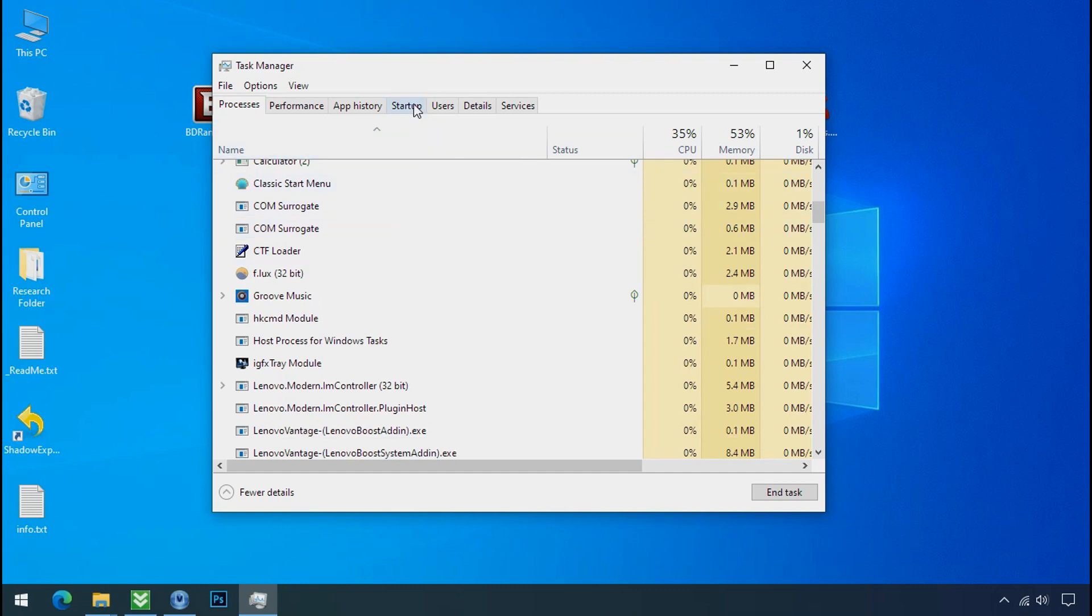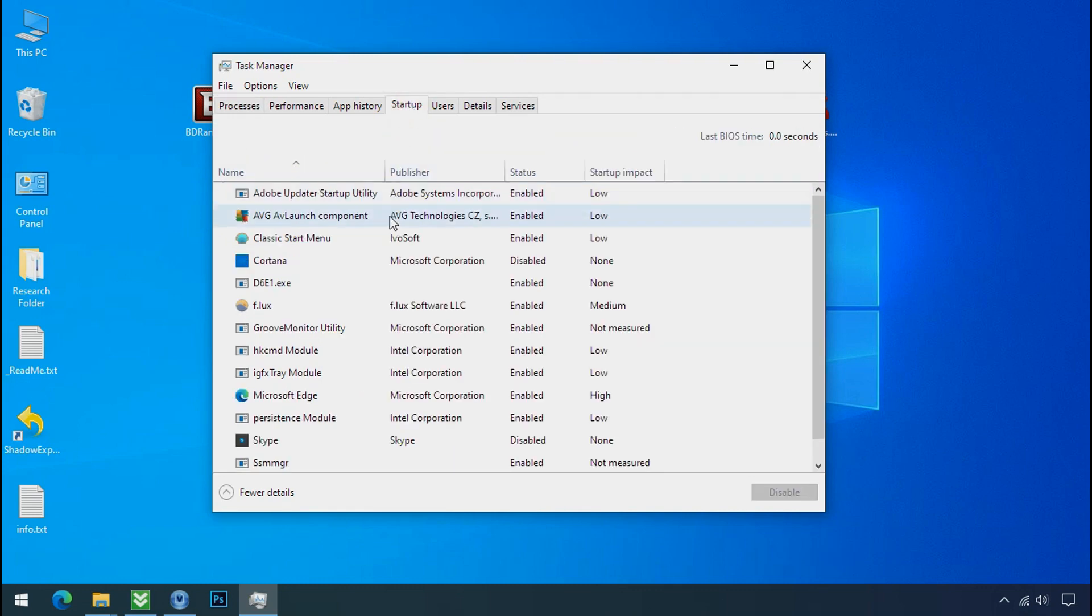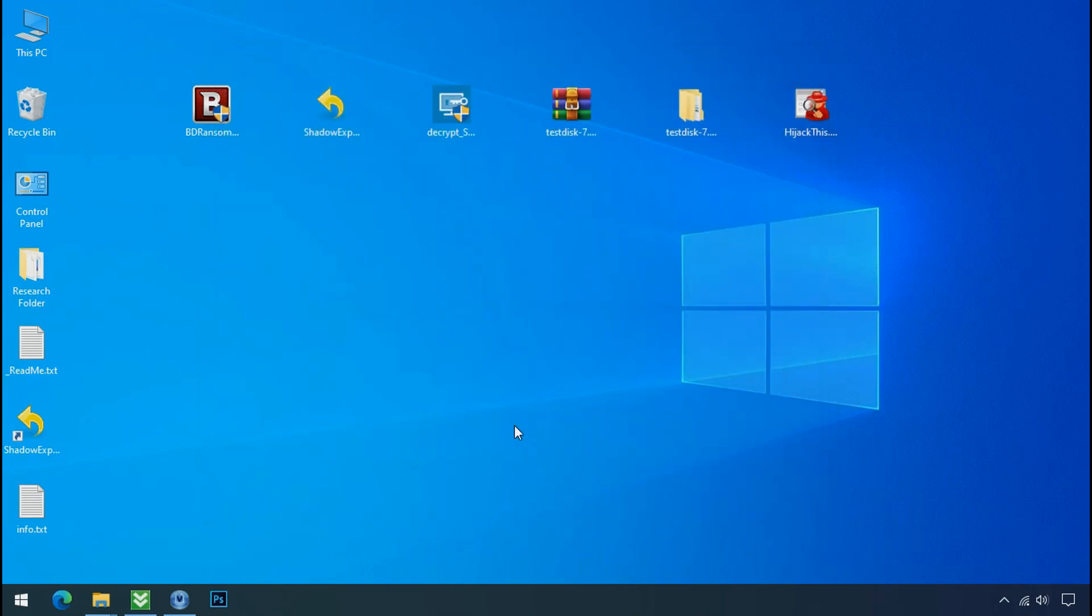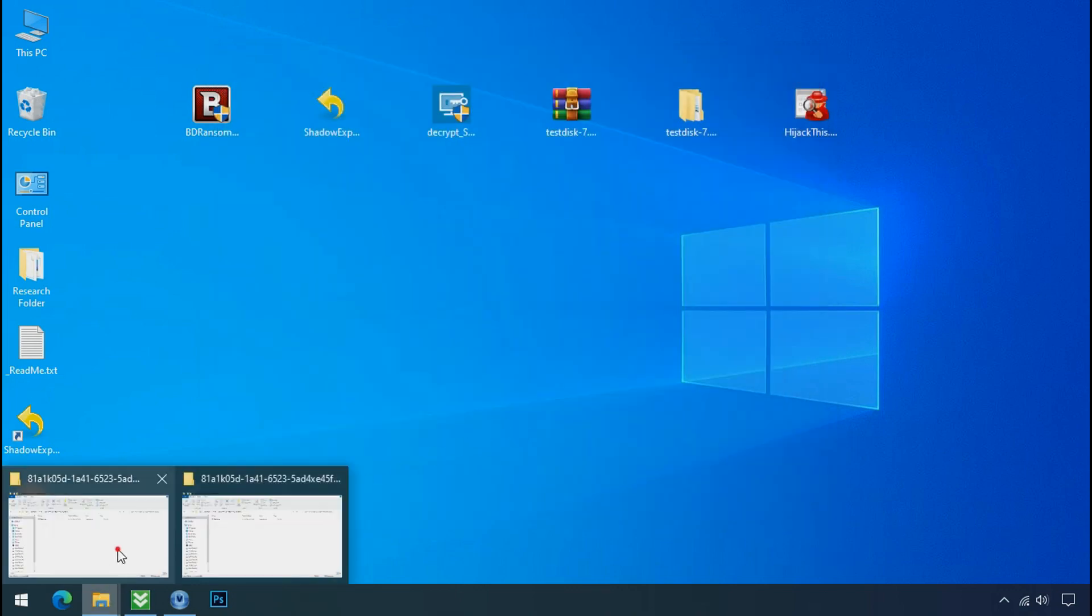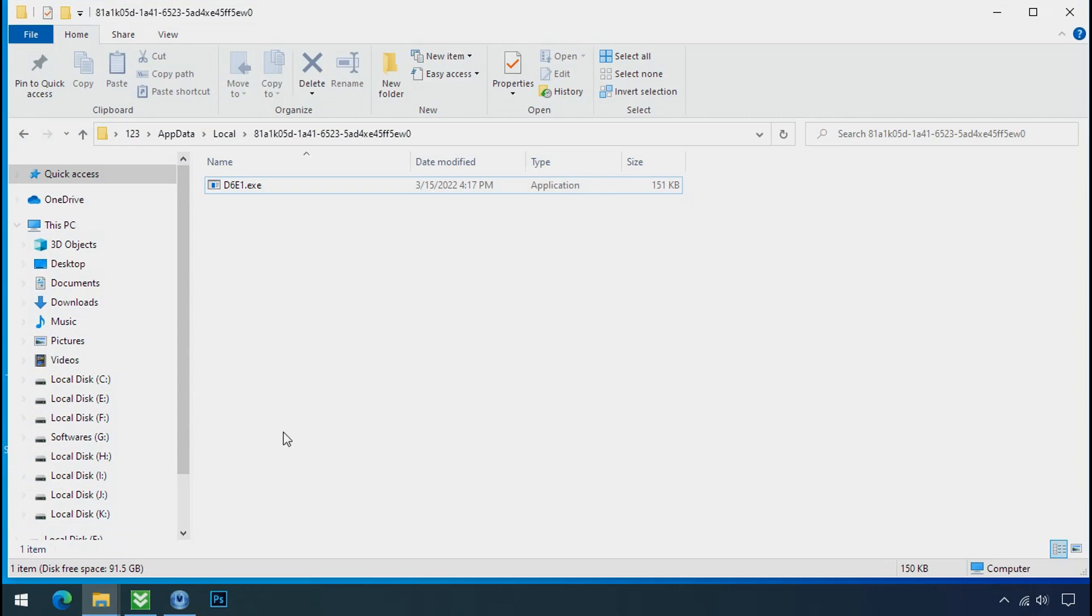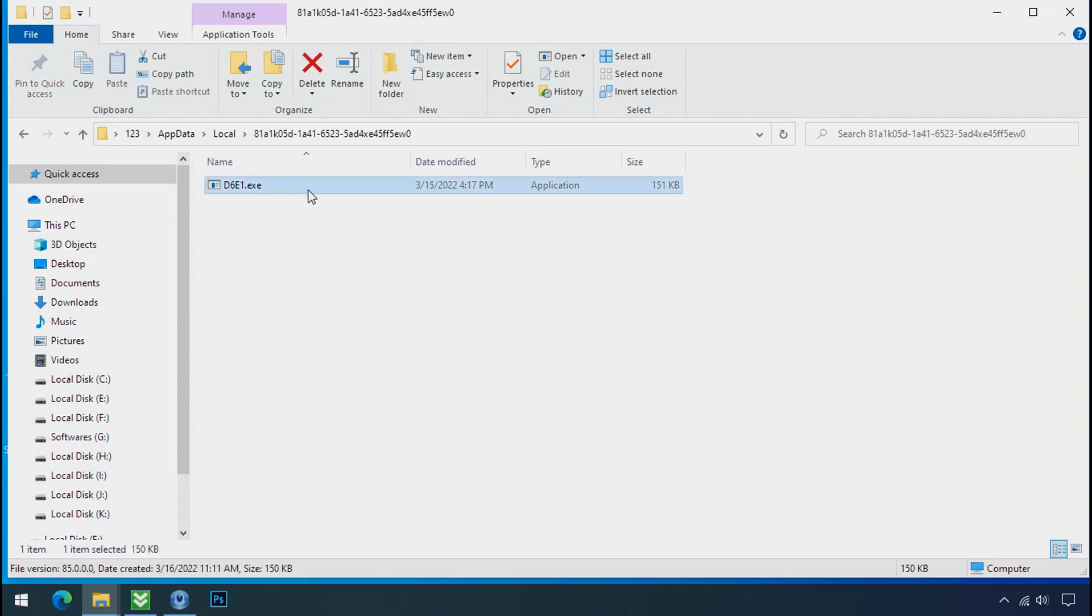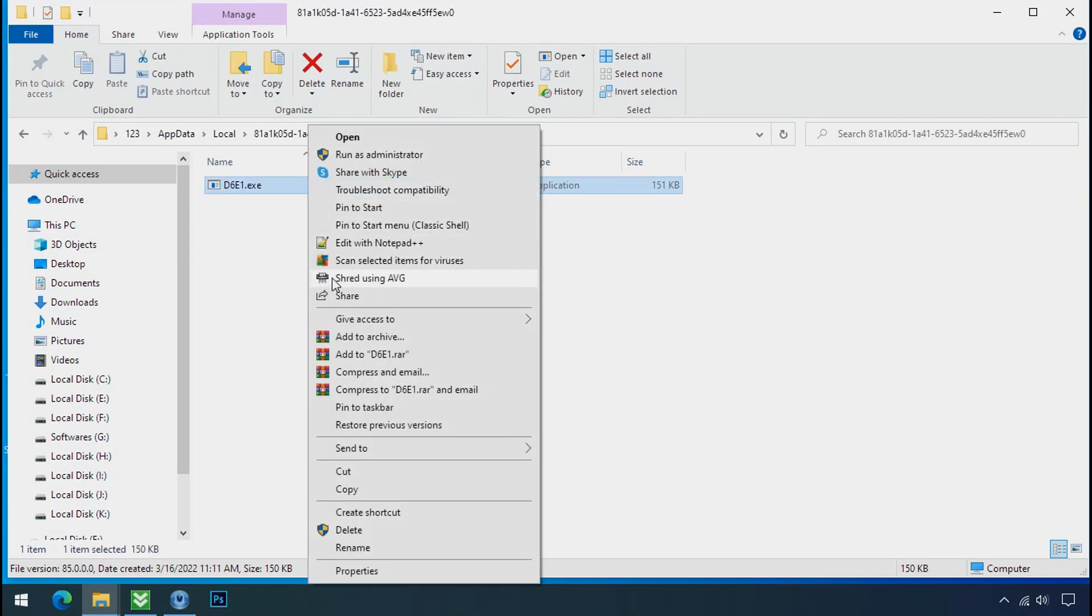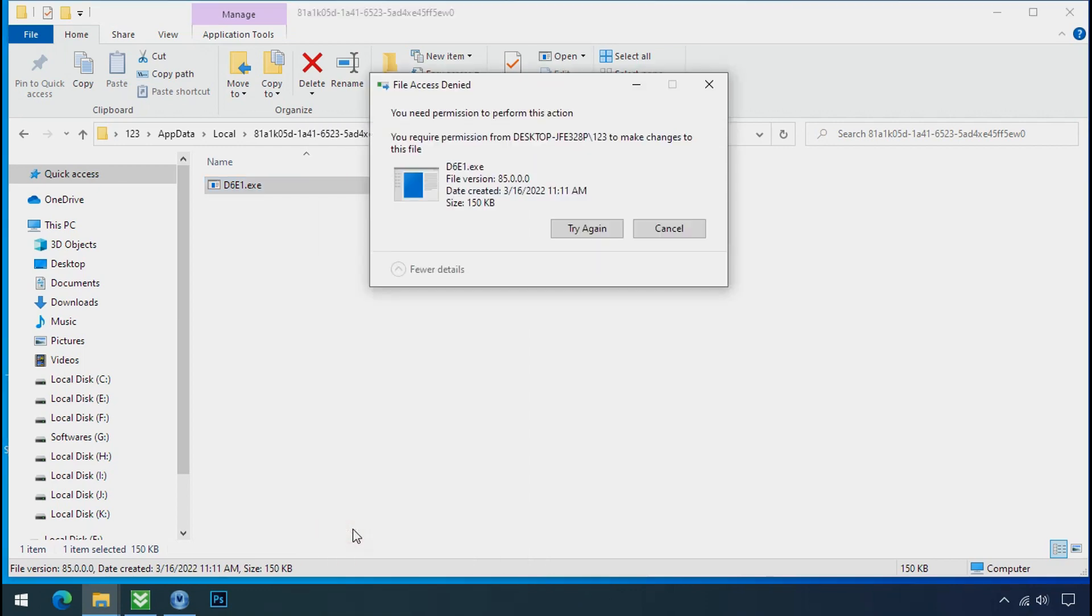Now go to the startup tab and disable this application to stop the process in the startup. Now go to the ransomware folder. Select the file and try to delete. You still cannot delete this file due to the access deny error.